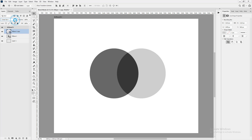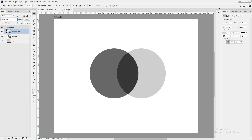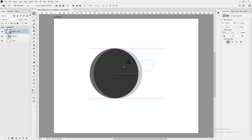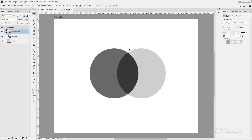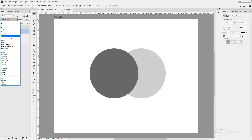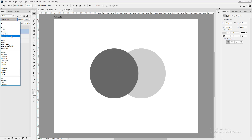Most times when you're blending layers, you'll have them completely or almost completely overlapping. For educational purposes I've opened them up so we can see how the color mix is happening. Darker Color simply takes the darker values and shows them — the bottom layer has the darker values, so it shows those.